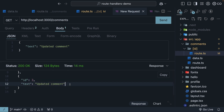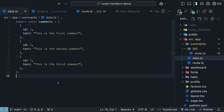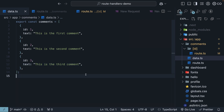id: 3, text: 'Updated comment.' This is how we handle PATCH requests in route handlers. Please note that any changes to comments will only exist in memory and won't be saved to the file system. In data.ts, you will continue to see the original text for comment ID 3. Up next, we will look at handling DELETE requests.